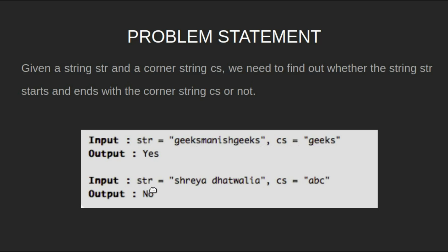For input string "shreya dhatwalya" with cs equal to "abc", the output will be no.